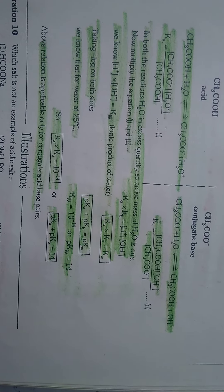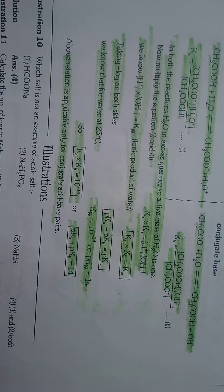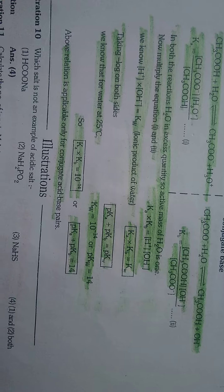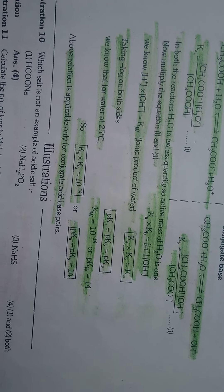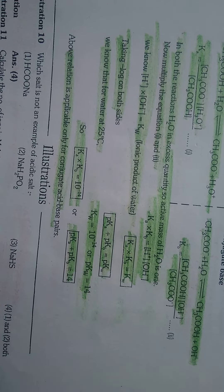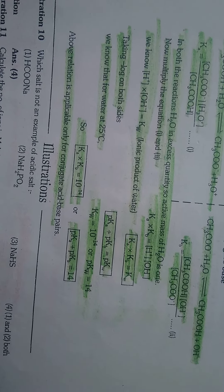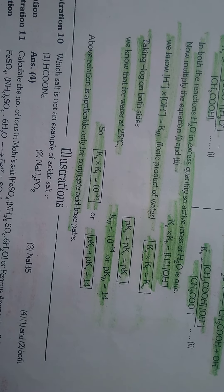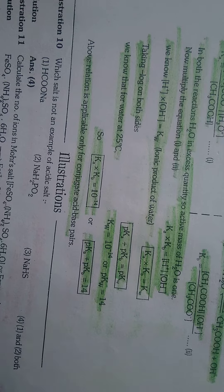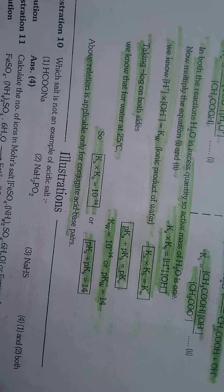Ka into Kb is equal to H+ times OH- equals Kw, the ionic product of water. Ka into Kb is equal to Kw. pKa is equal to pKw plus pKb. We know that for water at 25 degrees, Ka into Kb is equal to 10 to the minus 14.